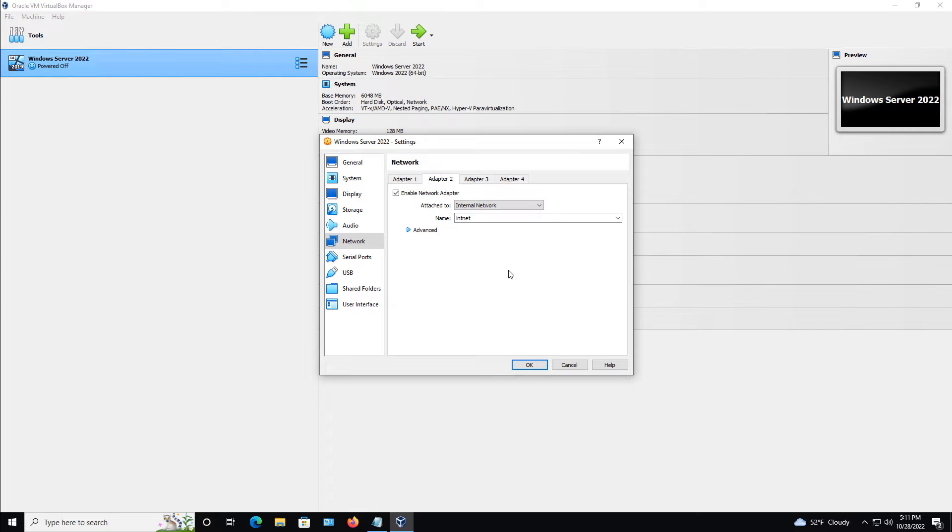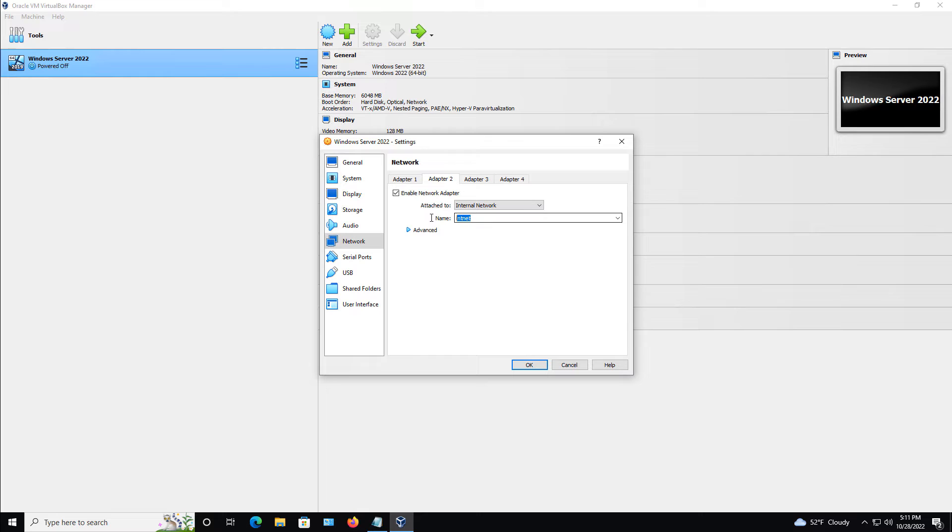So that's really a good way to go. Now, you can see this name INT-NET for internal net. If you change this to be something else and you want to communicate with the other computers, that has to also be set to whatever it is you change it to.